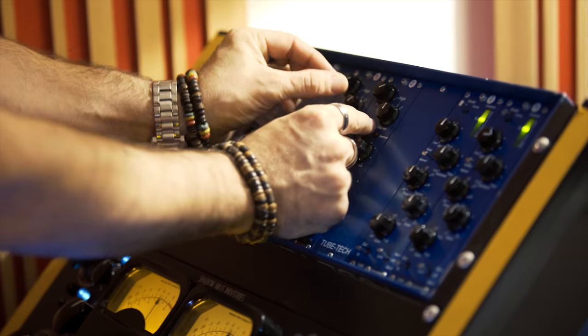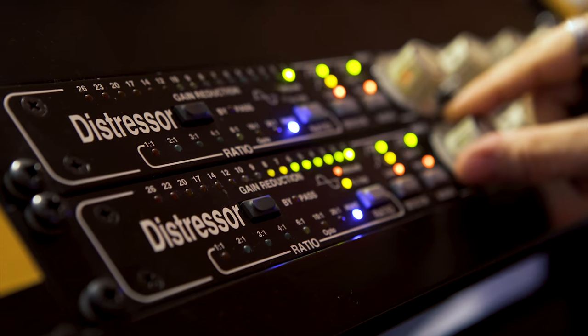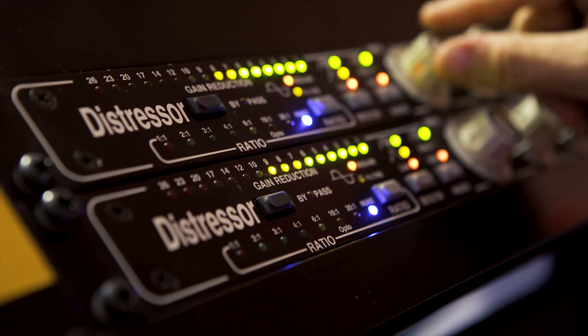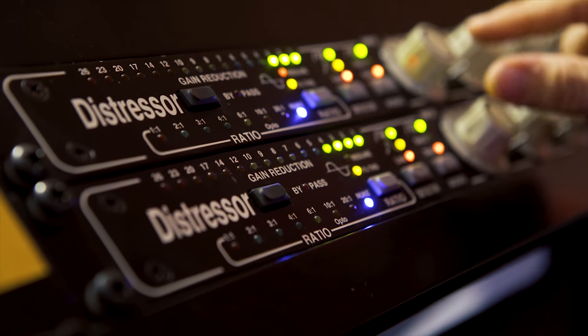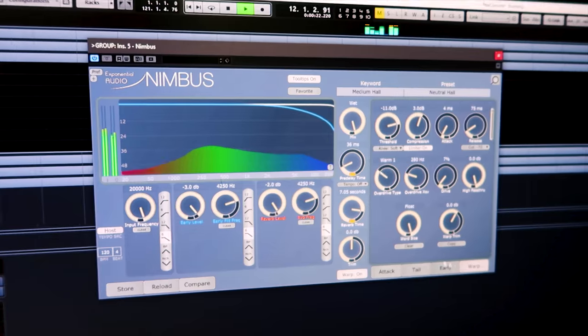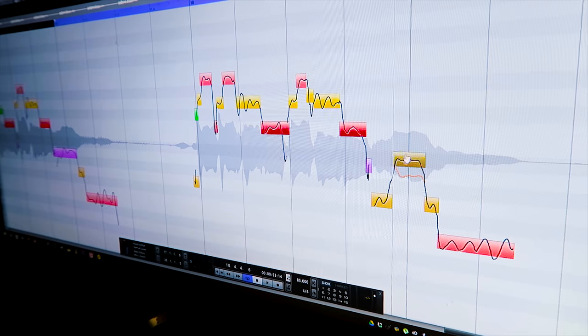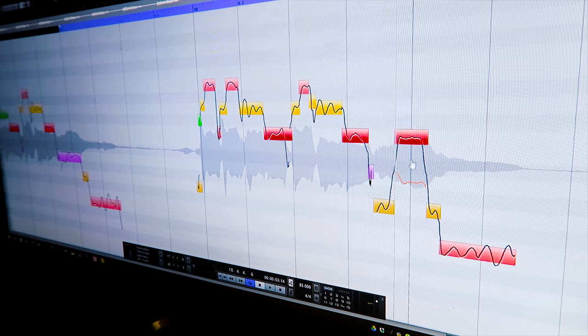This is the time when individual equalization and compression are applied as needed. Effects are added and vocals or other instruments can be edited.